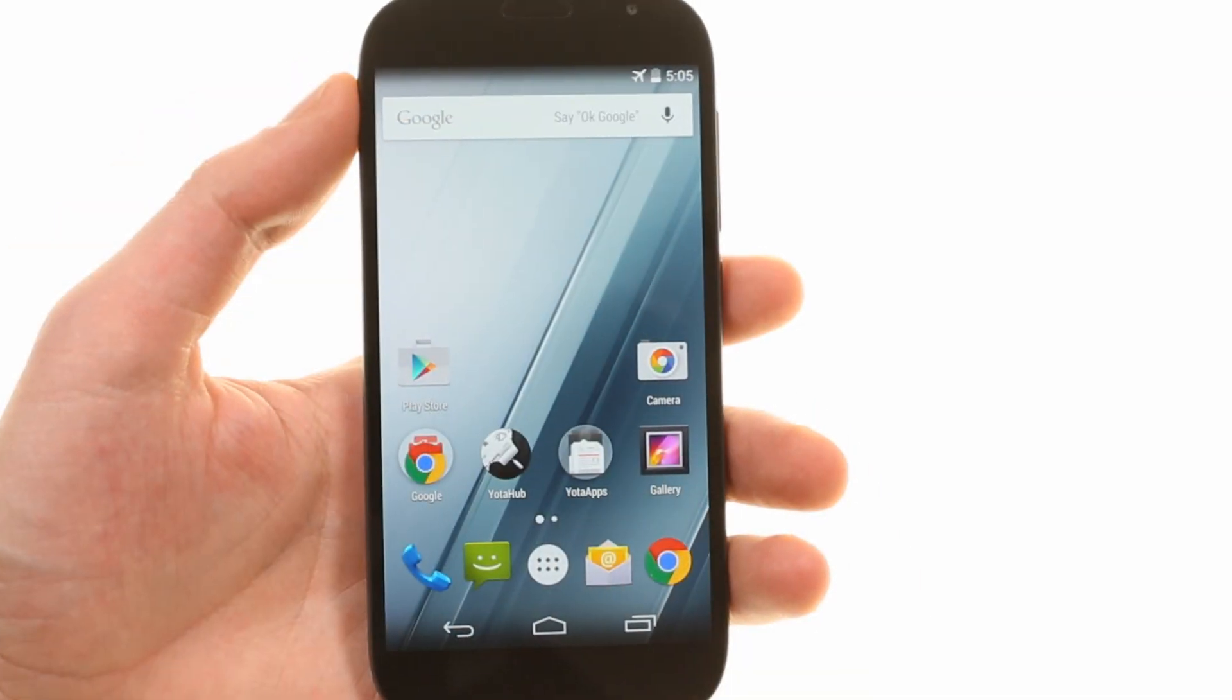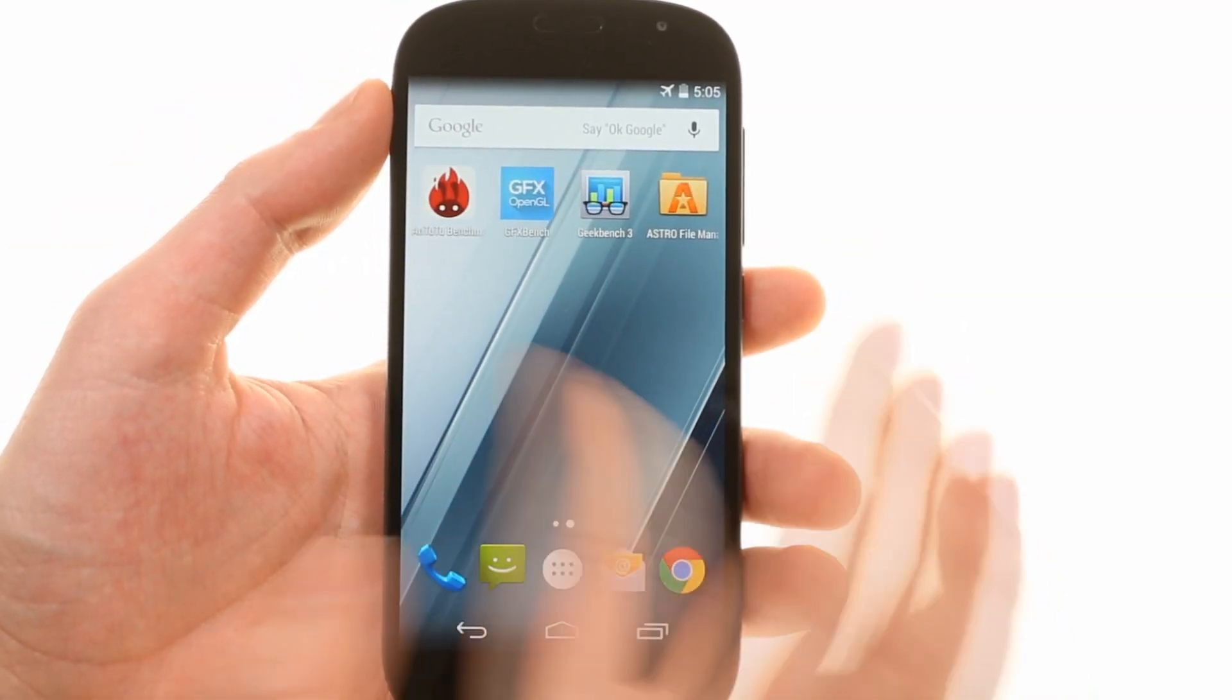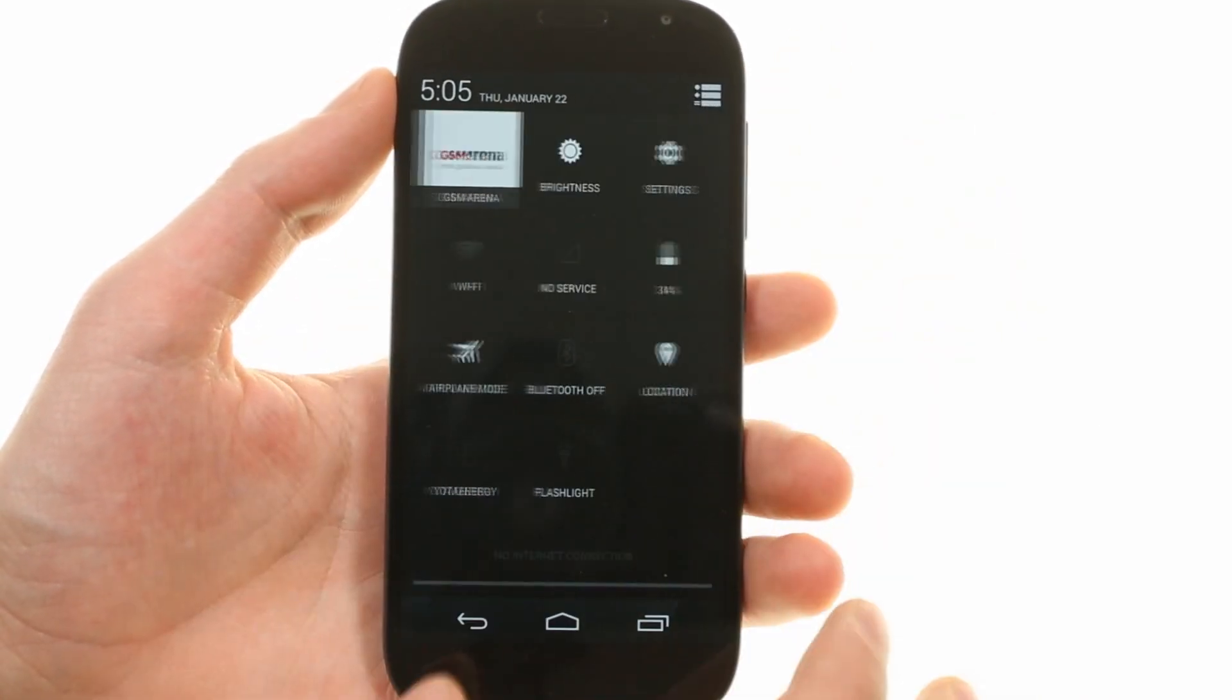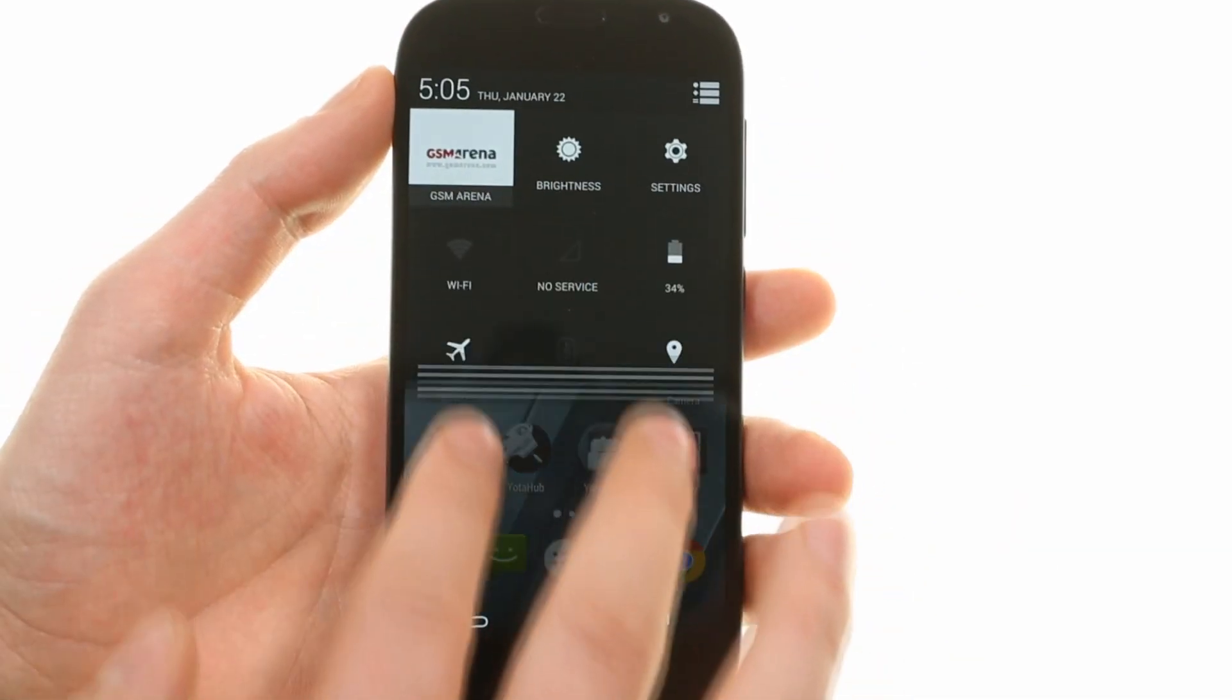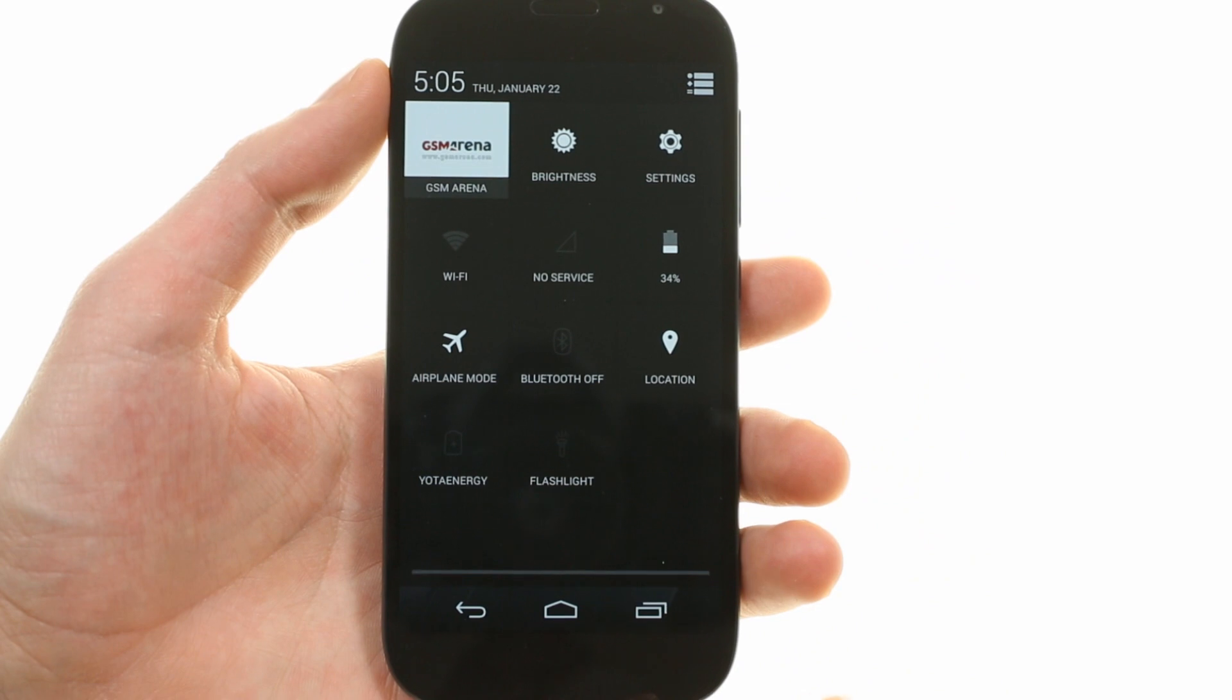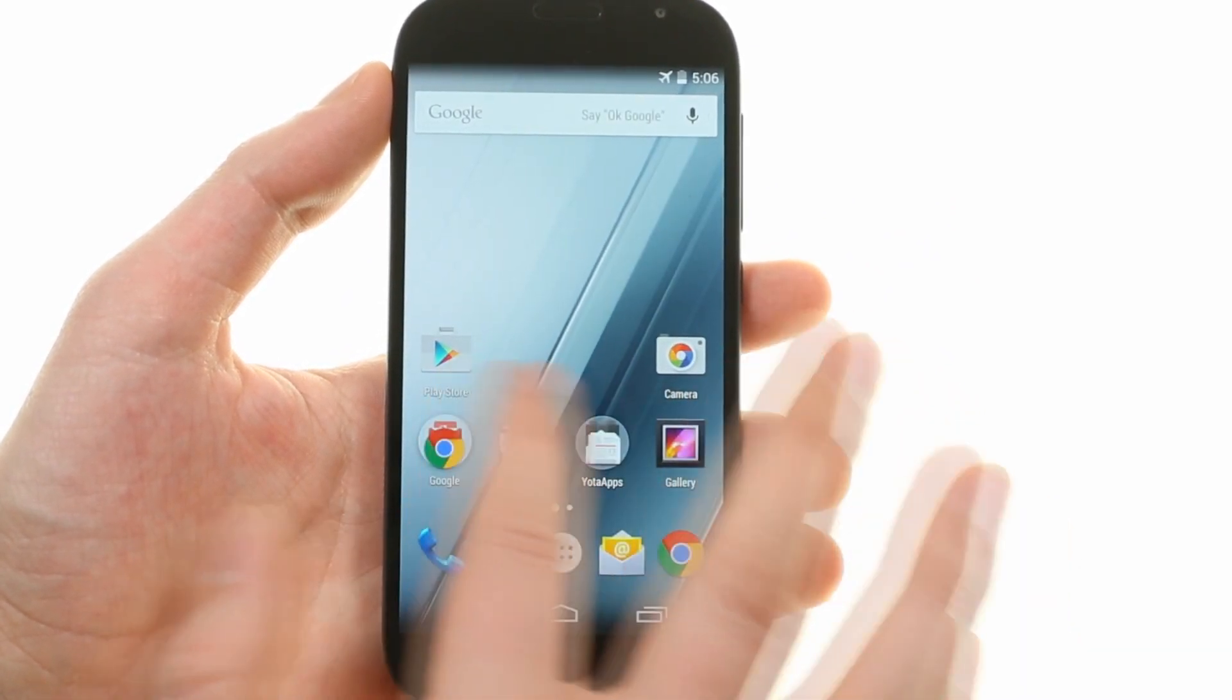The YotaPhone 2 runs a stock version of Android KitKat. The only thing missing is Google Now as the leftmost home screen. The notification area is the usual affair. It lists actionable notifications on the left and quick settings in a separate panel to the right. Since this is stock Android, you can't edit the quick settings.